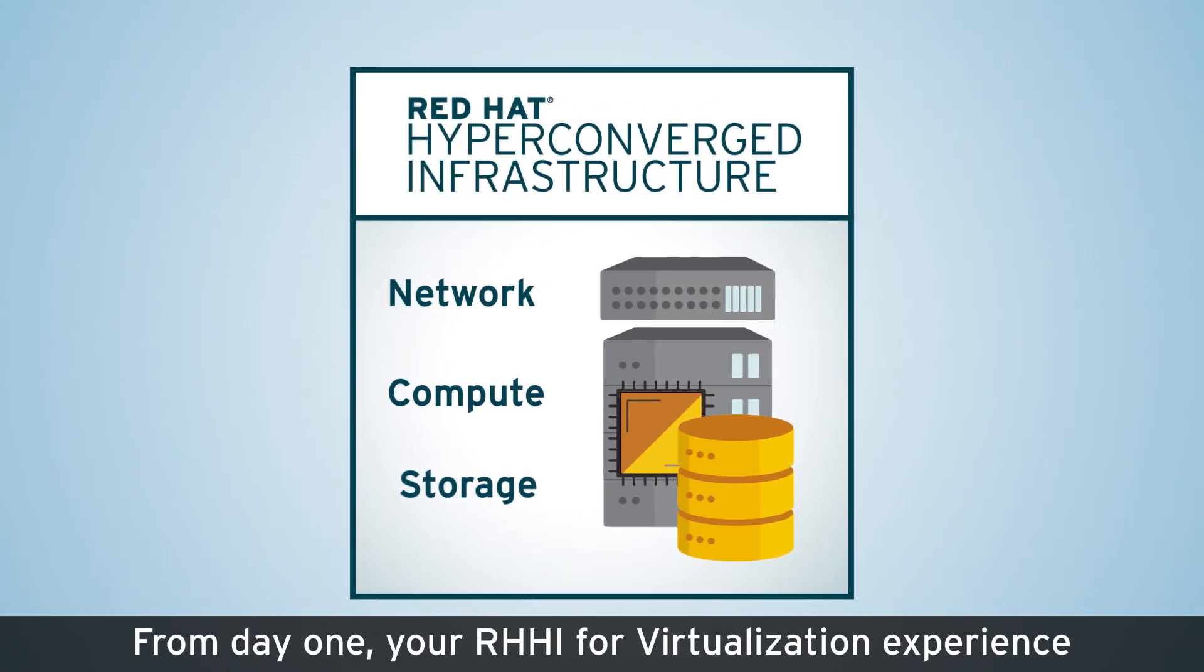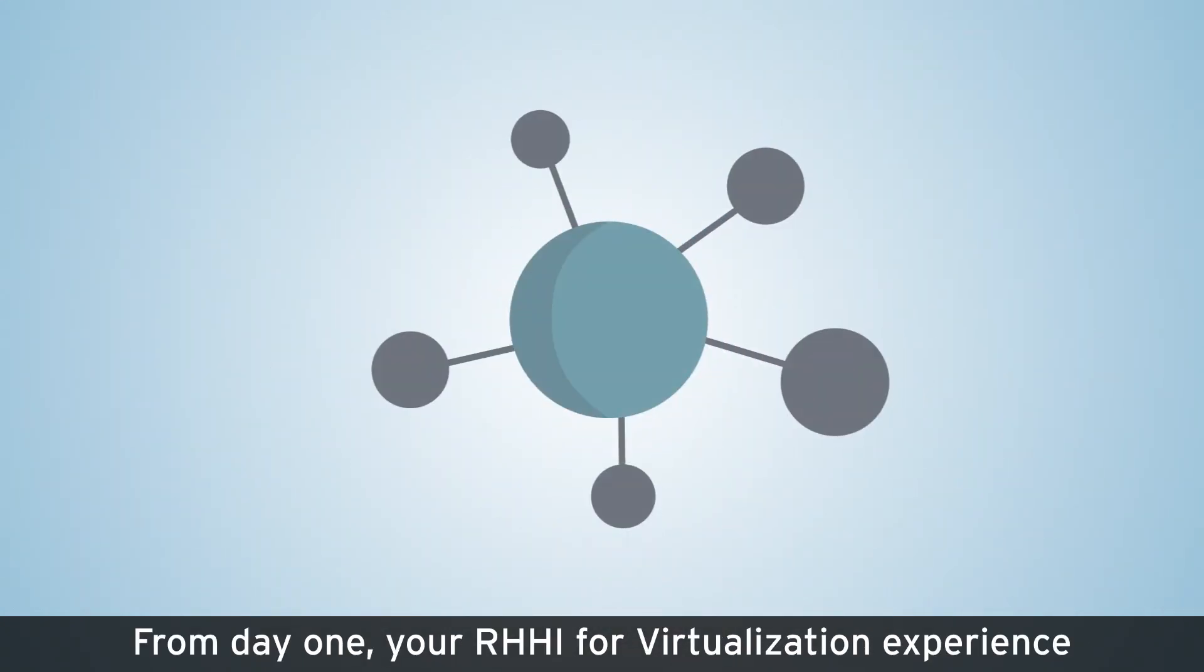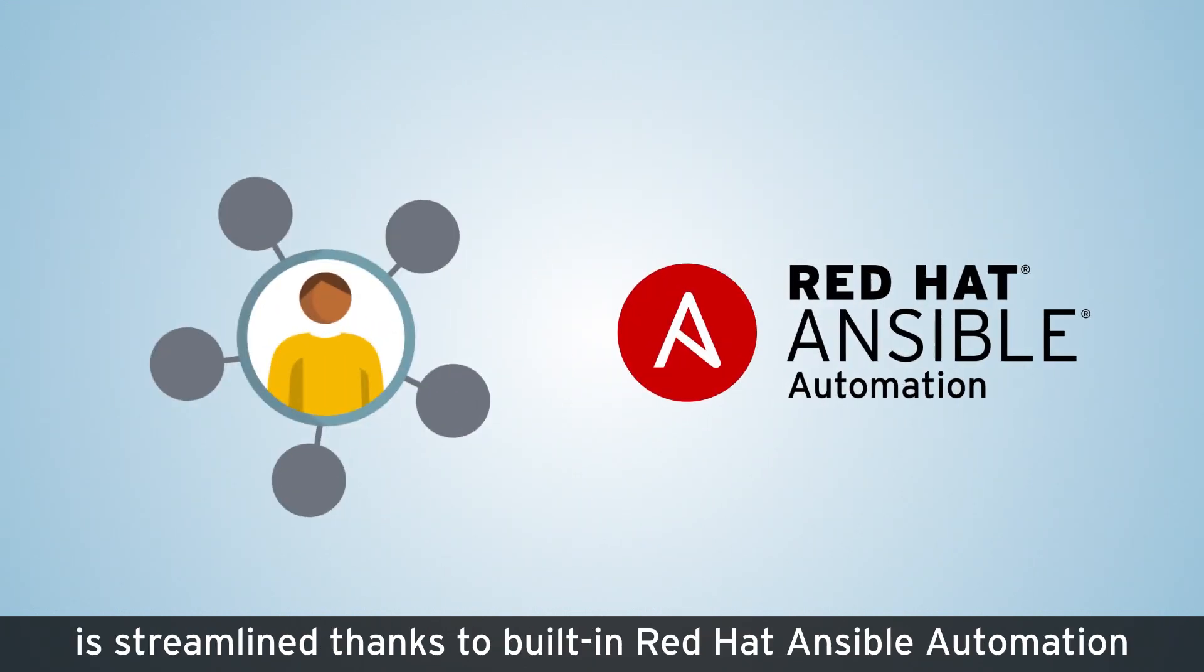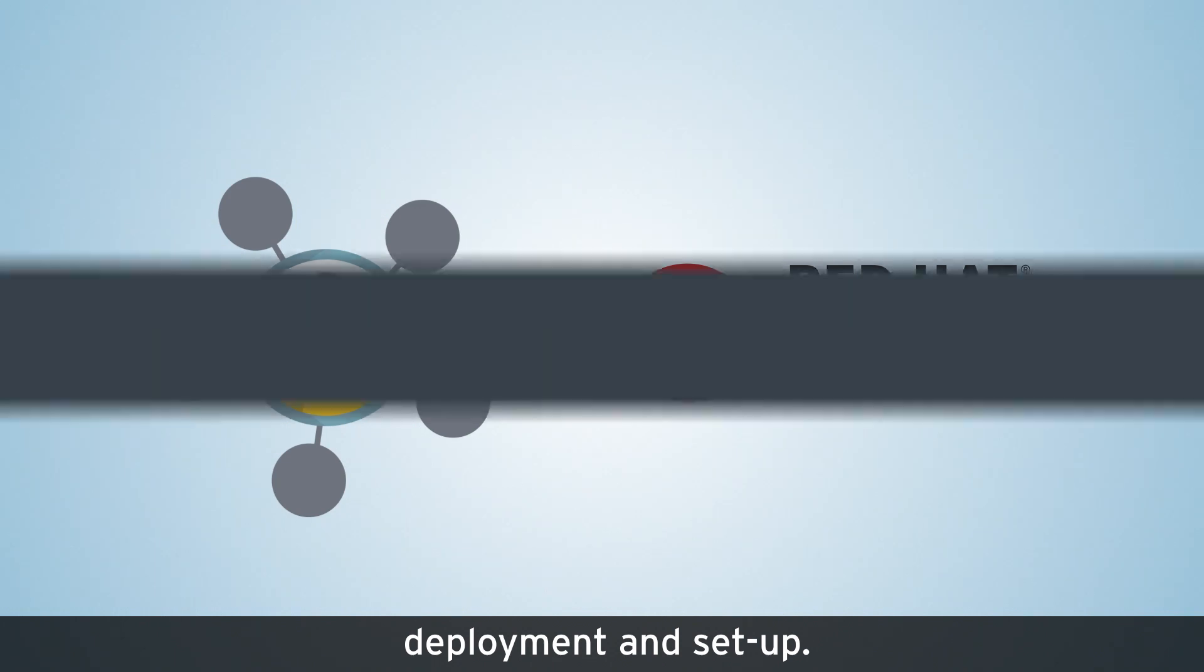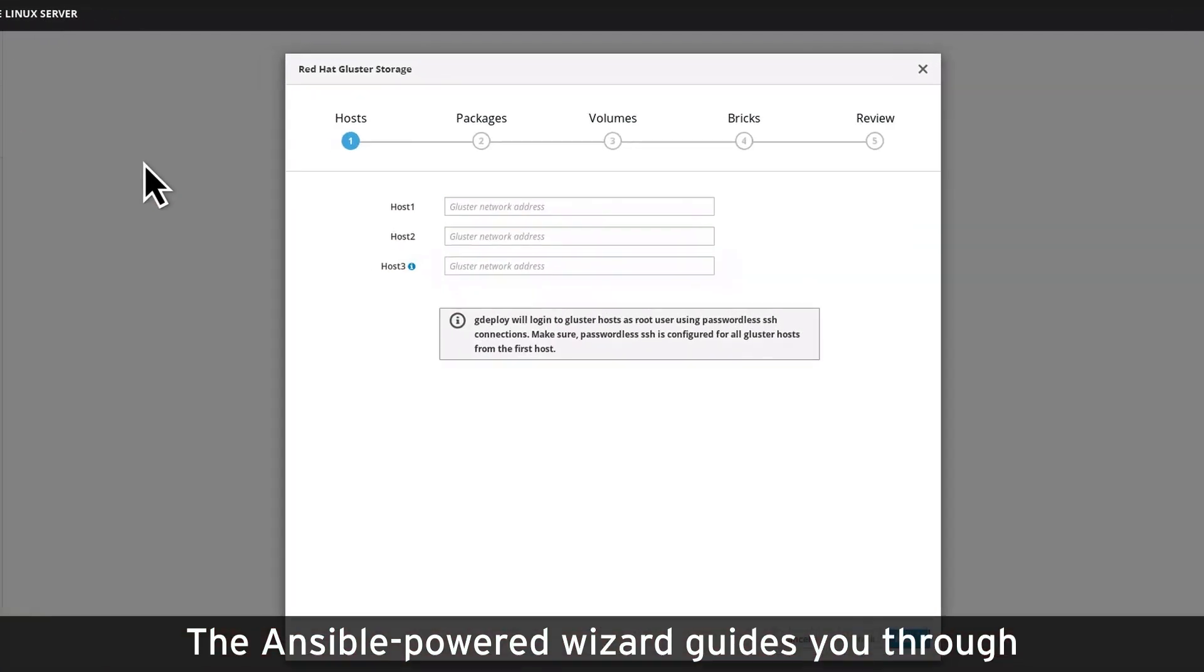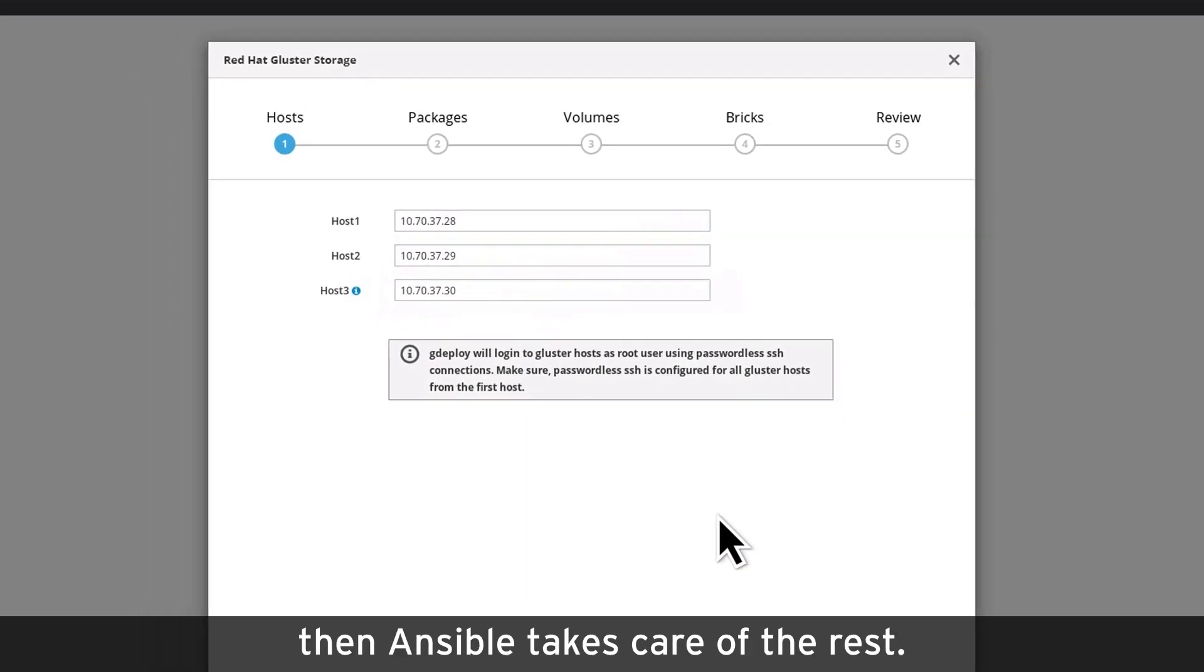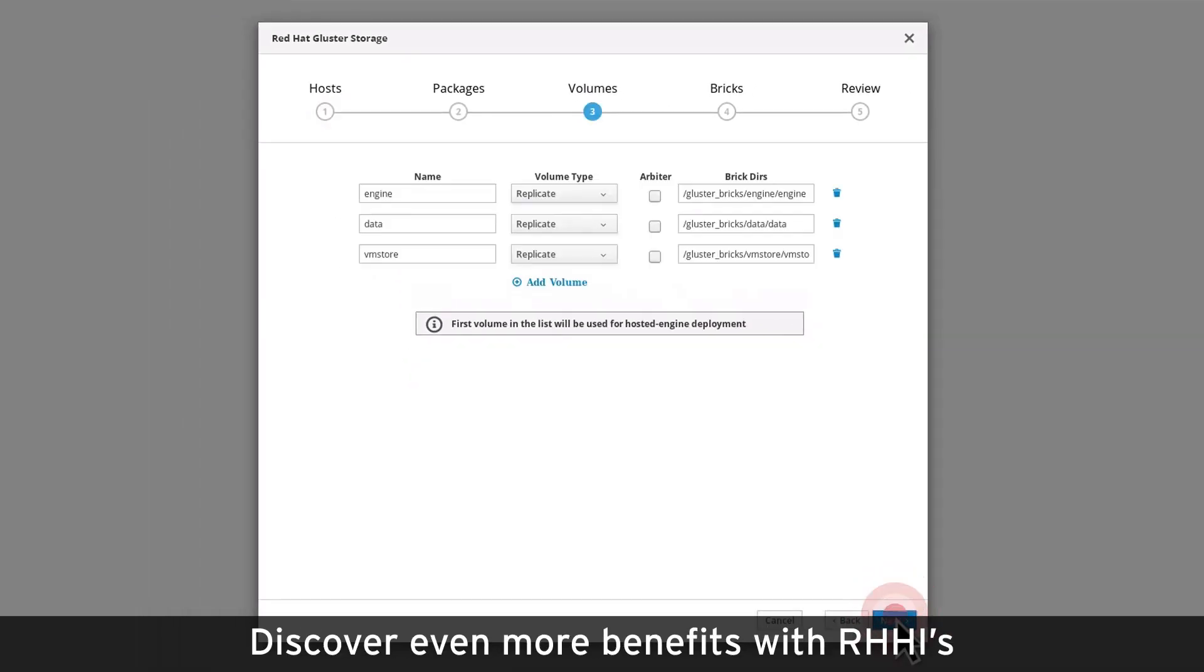From day one, your RHCI for Virtualization experience is streamlined thanks to built-in Red Hat Ansible Automation deployment and setup. The Ansible-powered wizard guides you through a few simple configuration settings, such as hosts and storage resources. Then, Ansible takes care of the rest.